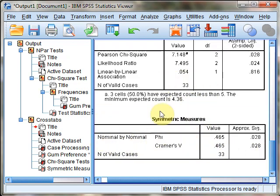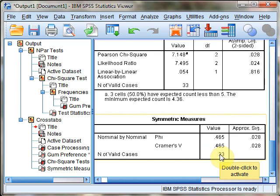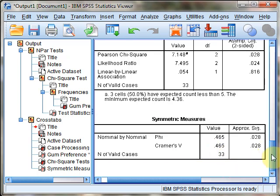Scrolling to the next table, we see the Cramer's V statistic. The value for Cramer's V is .465.